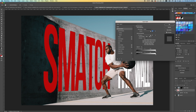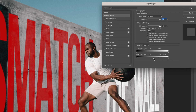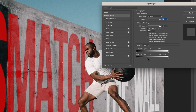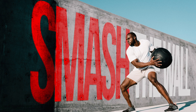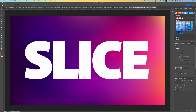Under Blend If, hold down the Underlying Layer white handle and, with Alt held down, drag it until the background concrete texture begins to bleed through the text. Do a similar adjustment on the gray area, sliding it gradually. This blends the text naturally into the background surface.